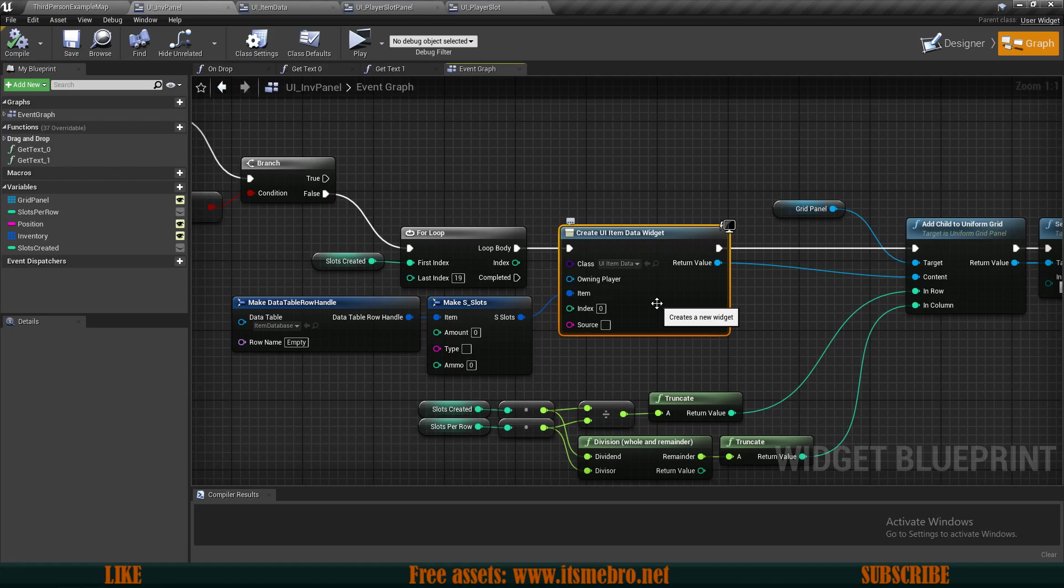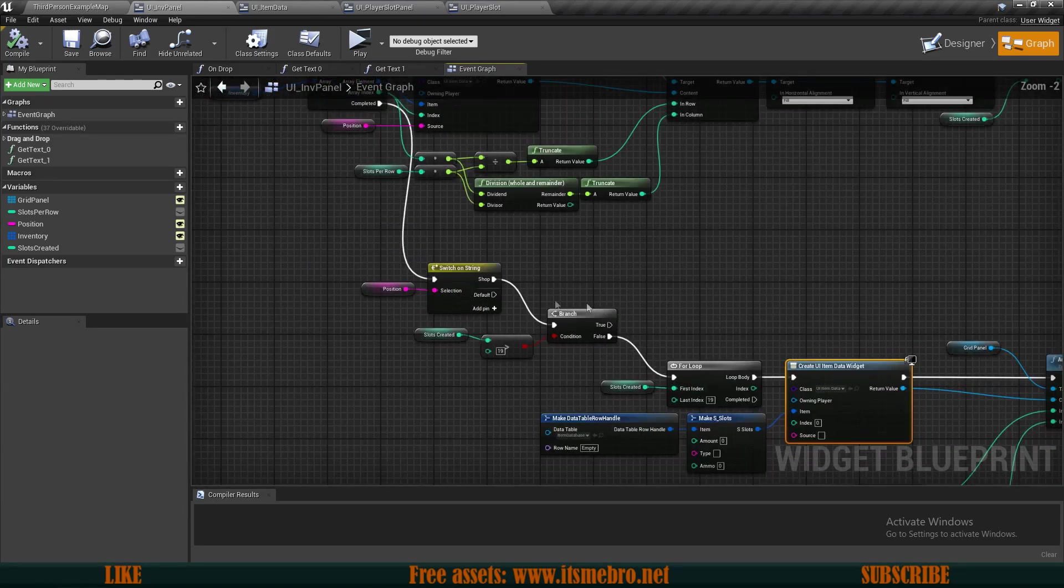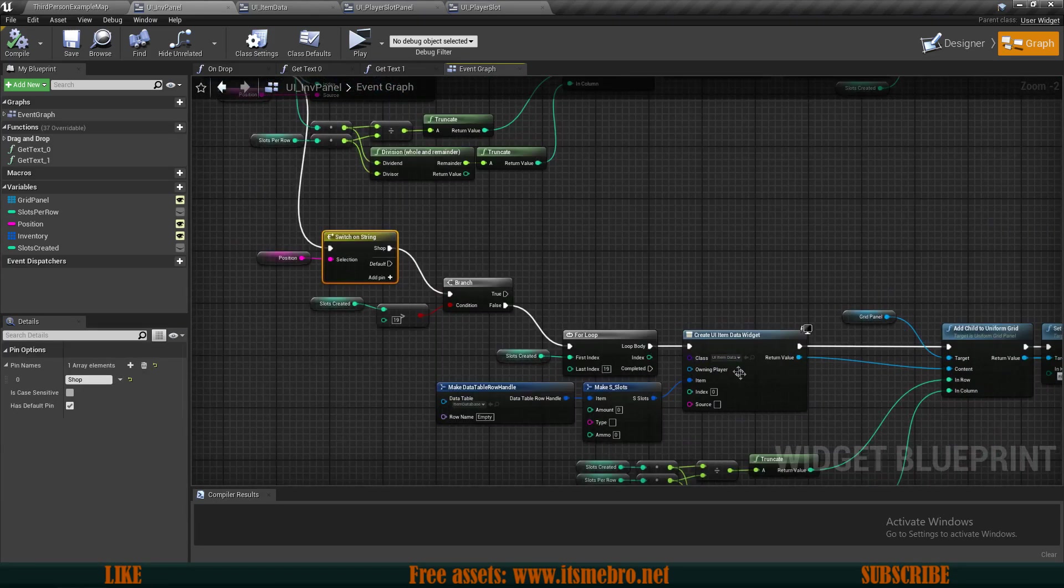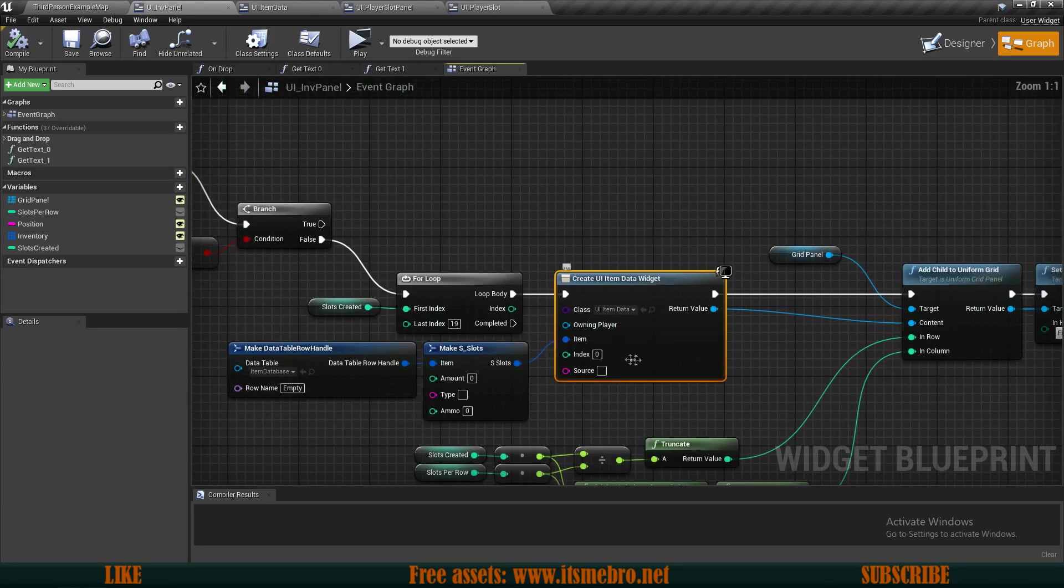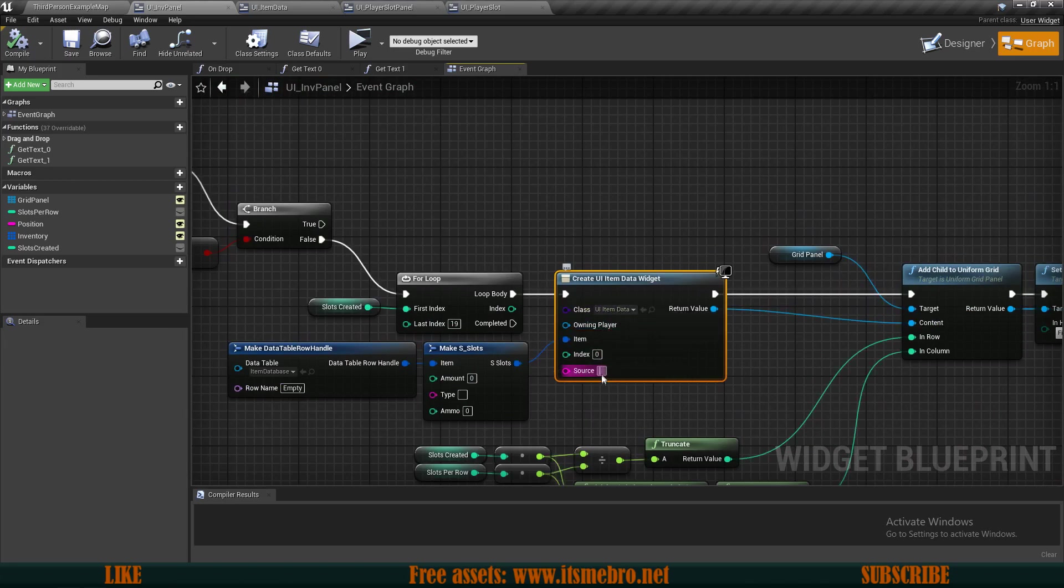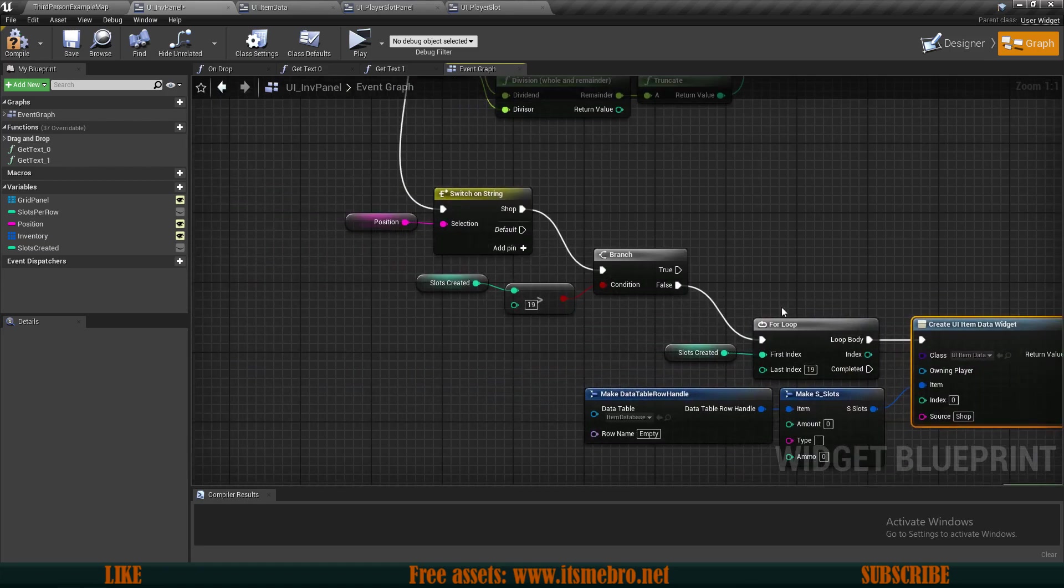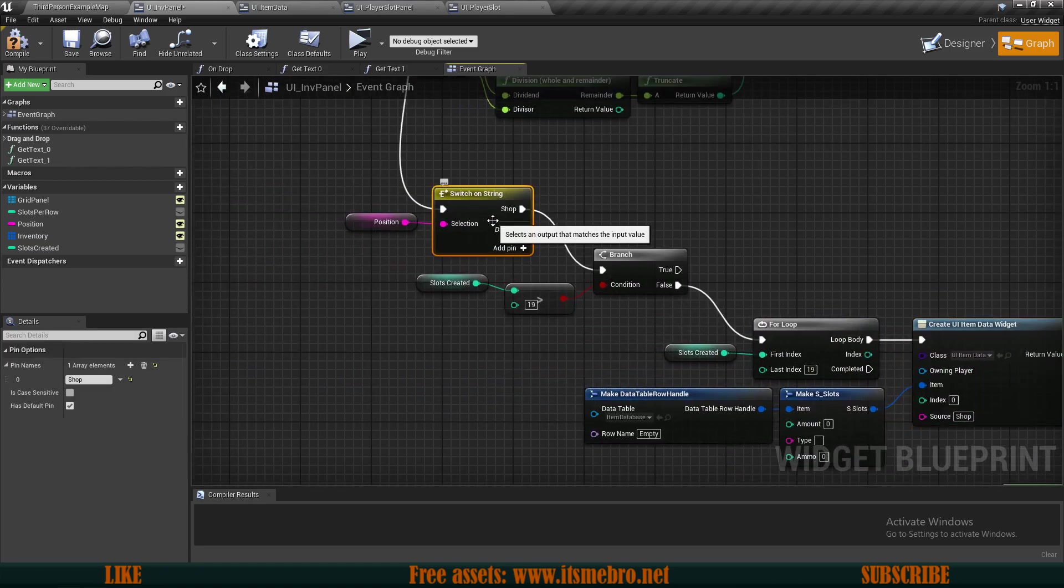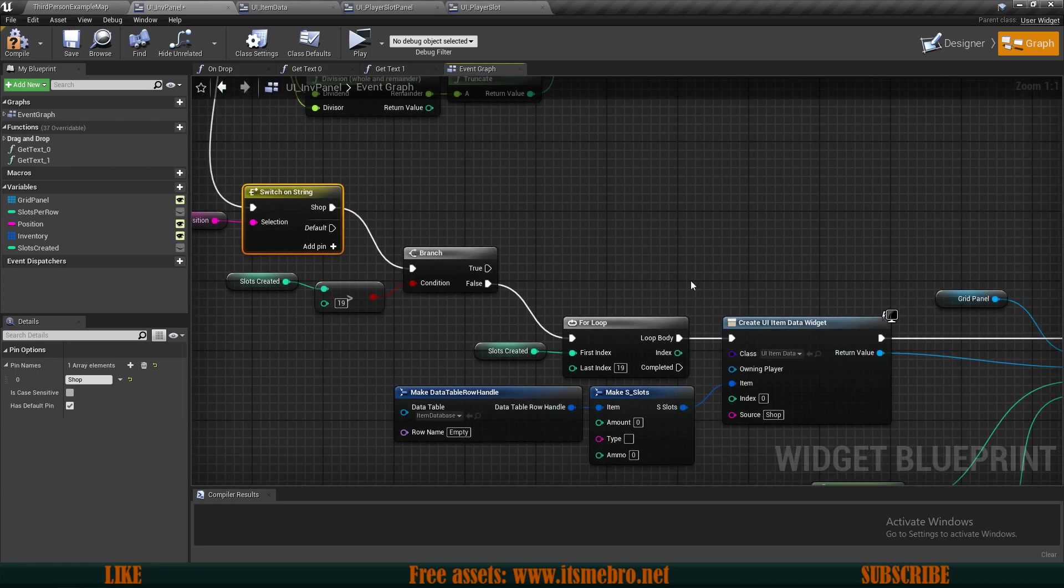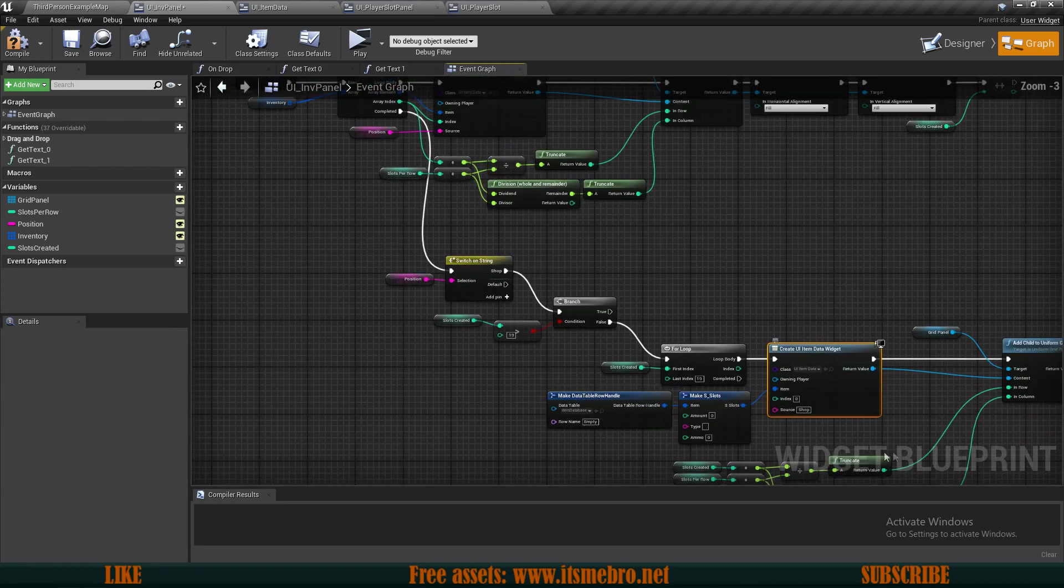If we go to the event graph, we're doing essentially the same thing. We're creating the UI item data providing the index. The only difference is that for the shop we're creating some empty slots. What I would suggest you do so this system works properly with the shop.